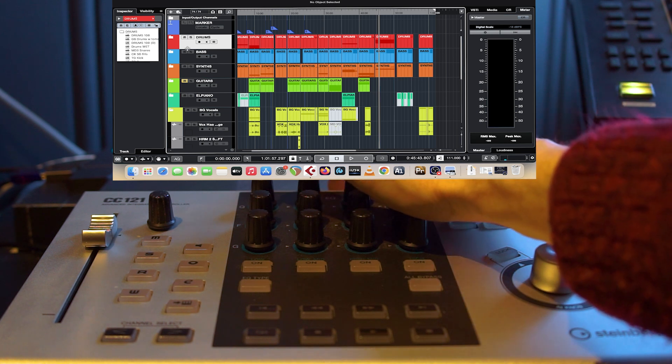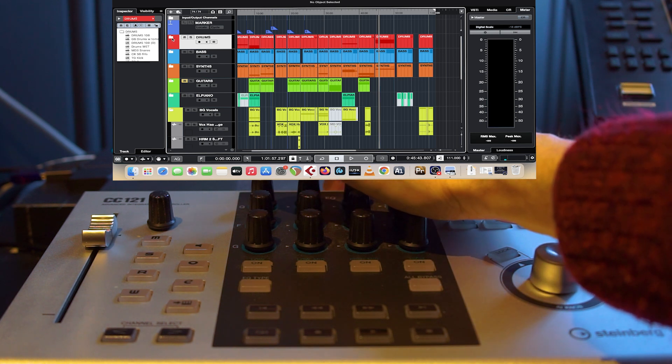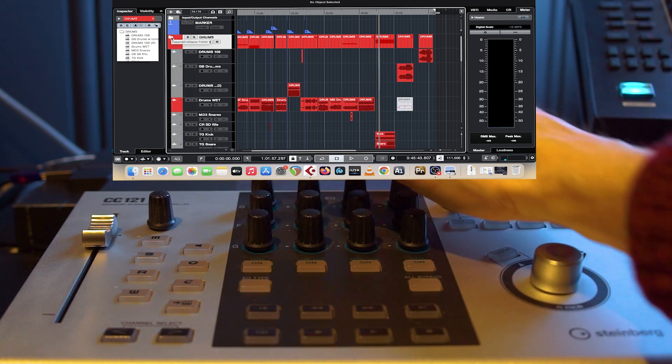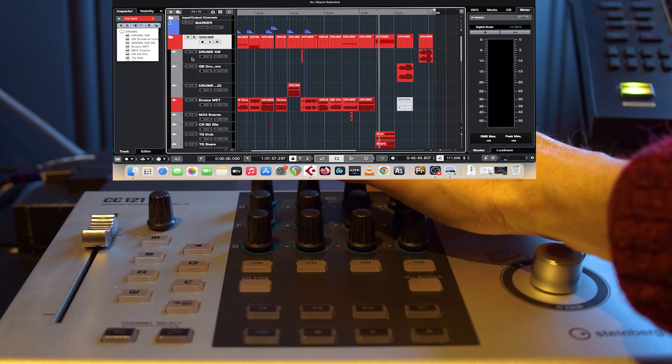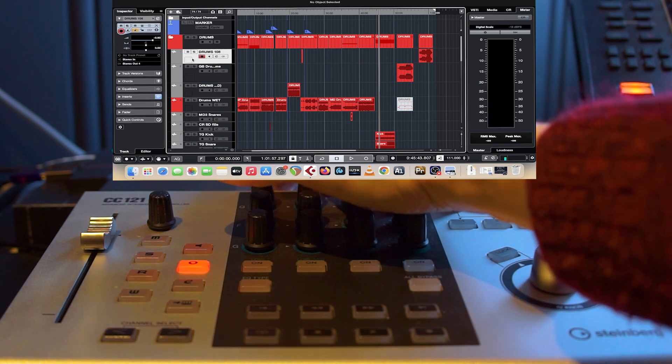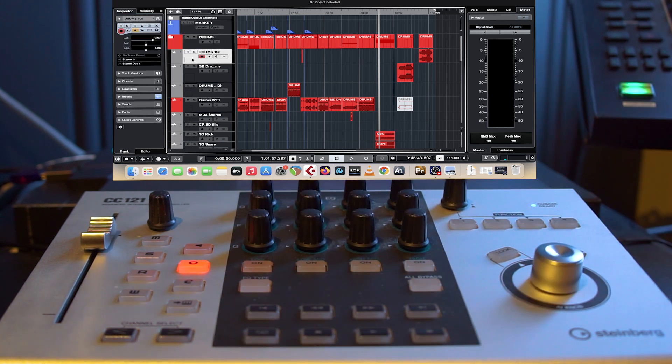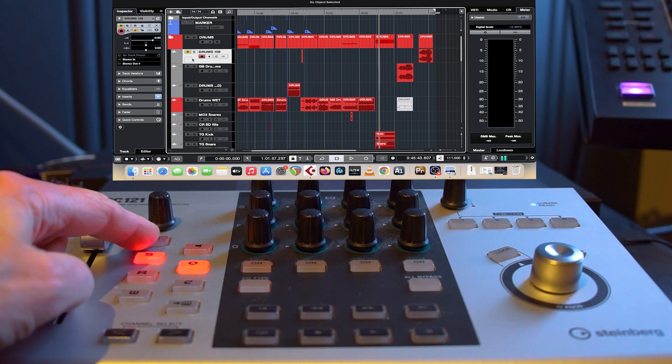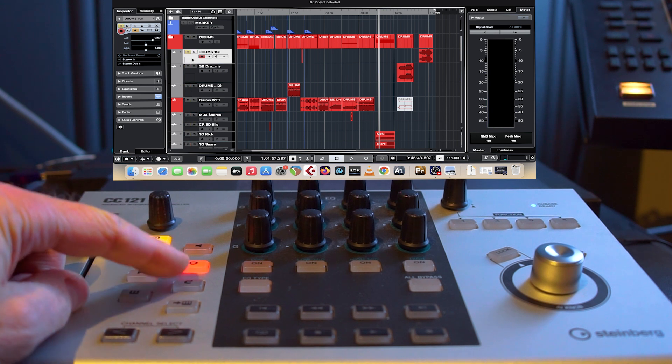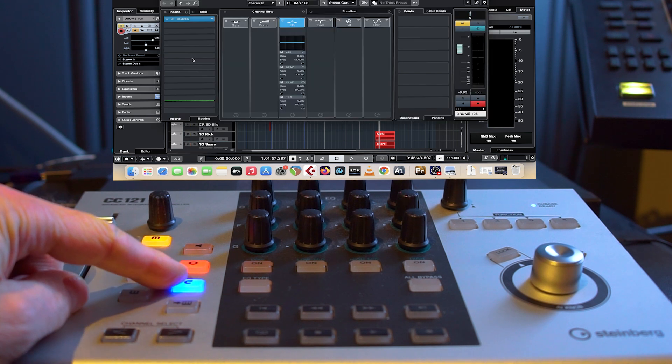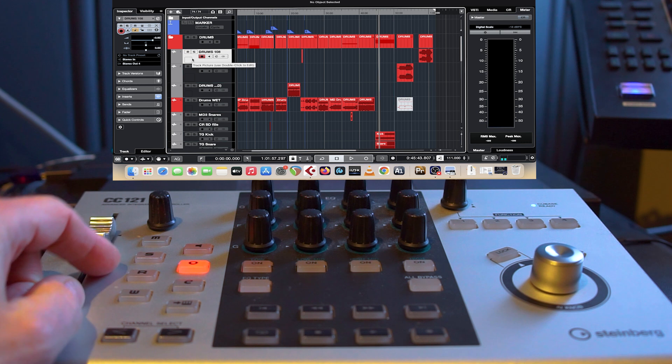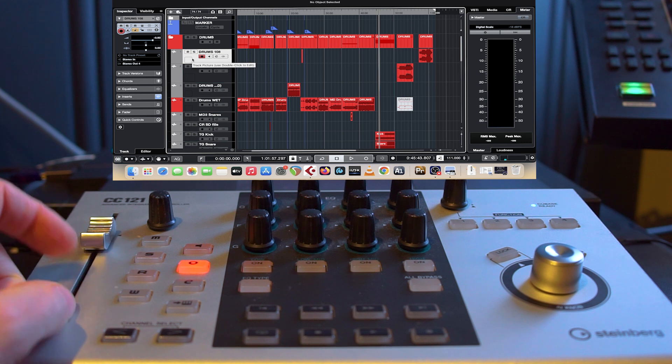And that's great because I still think the CC121 is a great controller for Cubase. I don't need a big control surface—I want a fader and a pan knob and a couple of mute and solo record buttons. That's basically all I need.